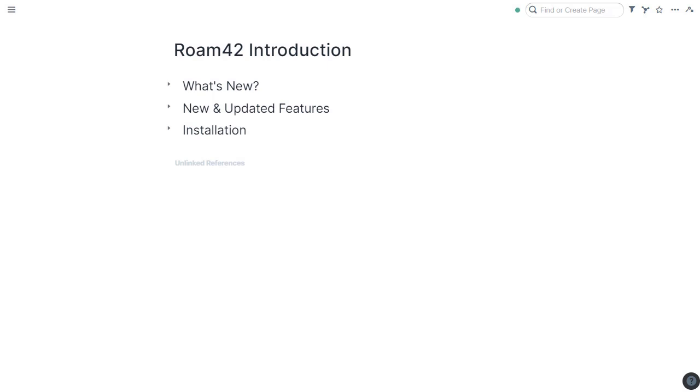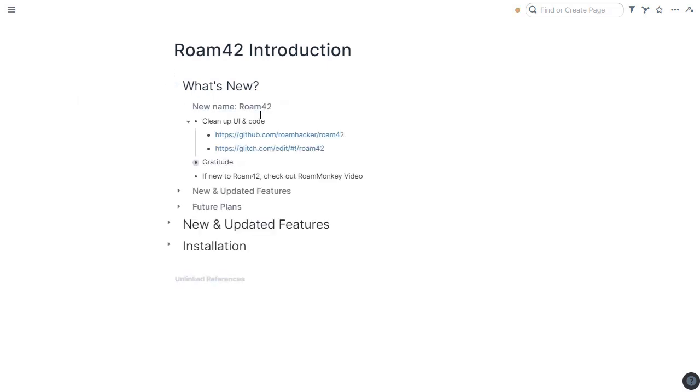Welcome back to the channel. Today I want to introduce you to Roam42. What is Roam42? Roam42 is a new name for RoamMonkey.